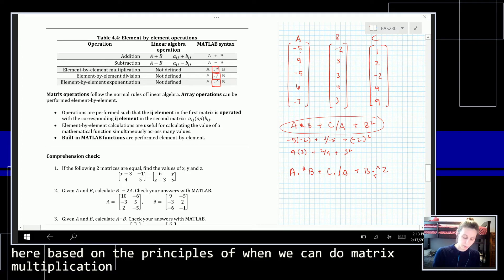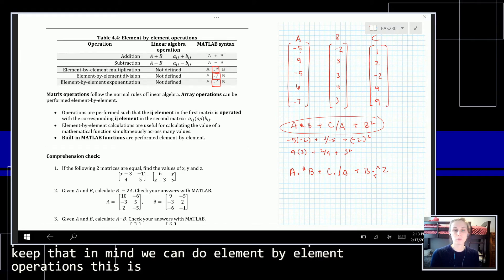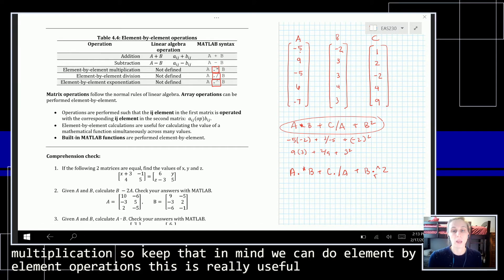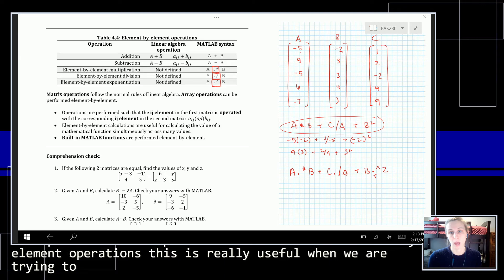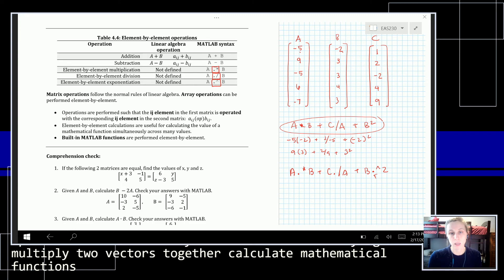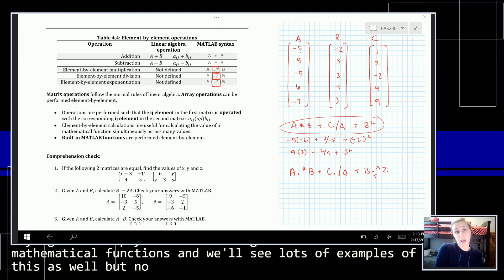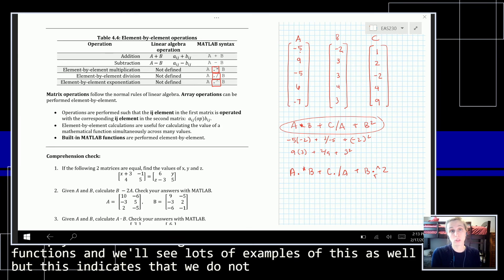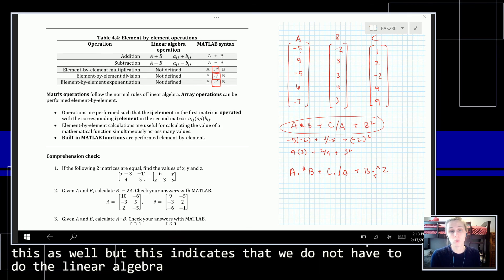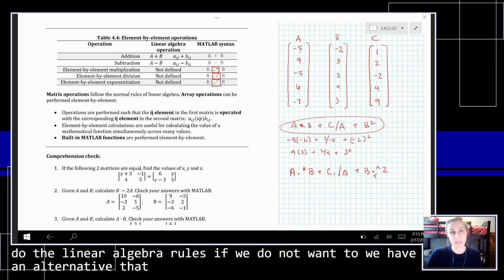Element-by-element operations are really useful when we are trying to multiply two vectors together or calculate mathematical functions — we'll see lots of examples of this. This indicates that we do not have to follow linear algebra rules if we don't want to; MATLAB provides us with this alternative.